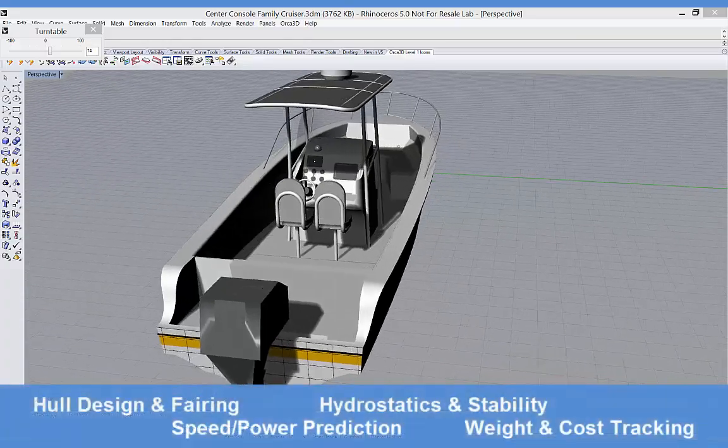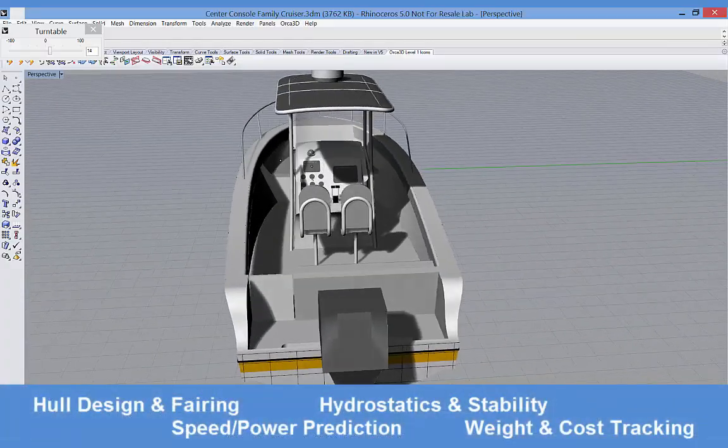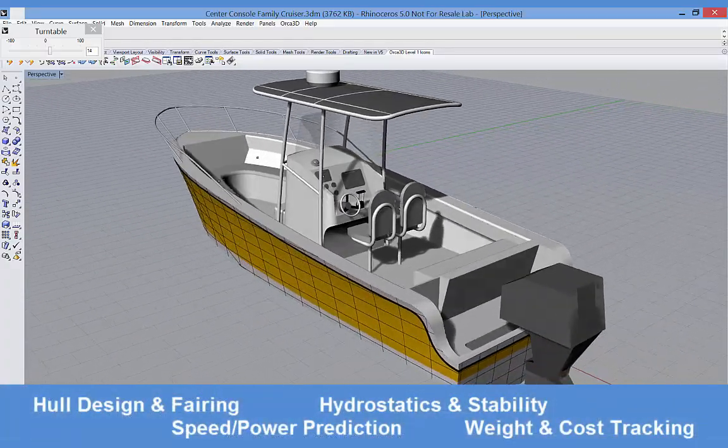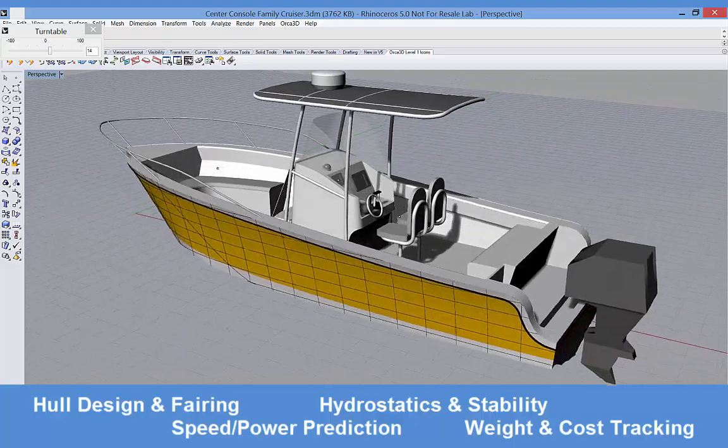Orca 3D consists of four modules, which I'll describe briefly here before demonstrating them.